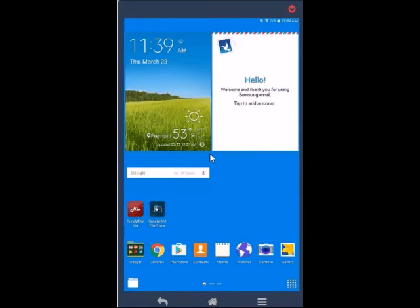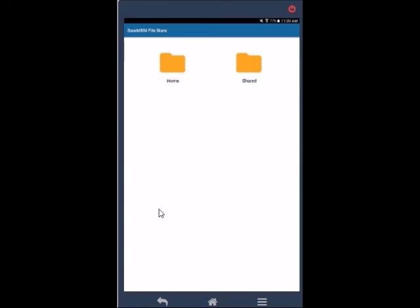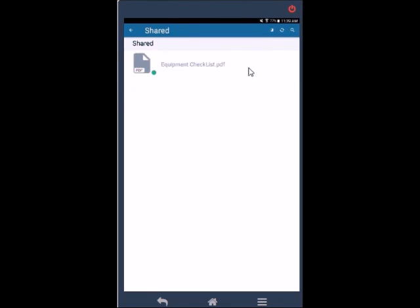On the device tap on the SureMDM file store. Open the shared folder and here we can see the document is available to the user. Tap on the icon to open it.